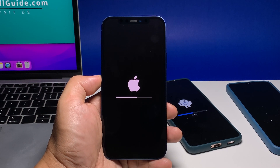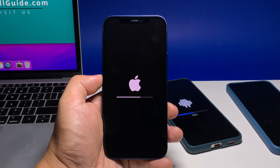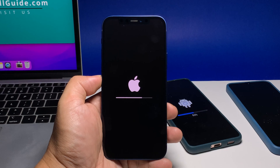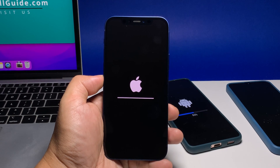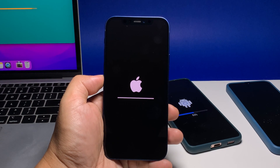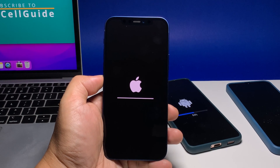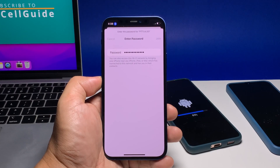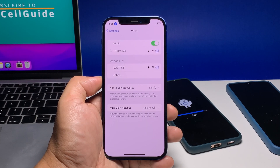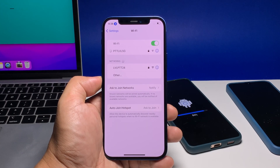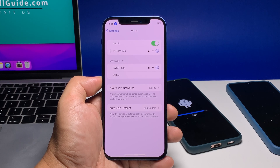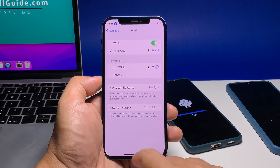This will immediately reset the network settings on your iPhone, and once finished, your device will reboot. After the restart, you will have to reconnect to a Wi-Fi network to have an internet connection, or set up the APN properly if you're using cellular data.